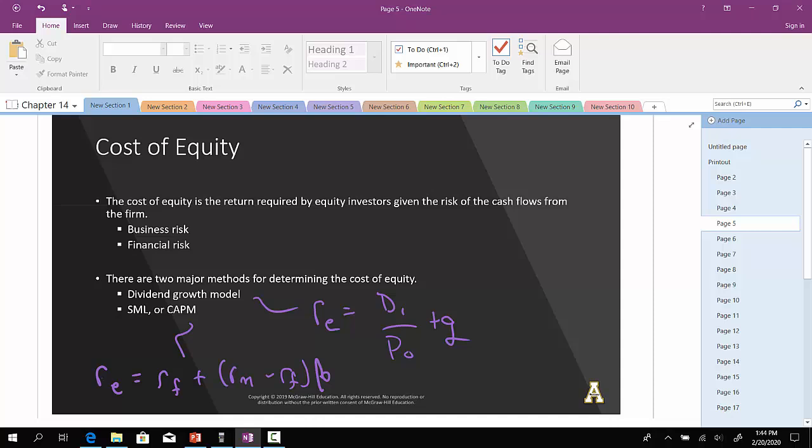So let's go through a very simplistic example here. Suppose that your company is expected to pay a dividend of $1.50 per share next year. There's been a steady growth in dividends of 5.1% per year, and the market expects that to continue. The current price is $25. What is the cost of equity? What approach are we going to use here? Are we going to use the dividend growth model, or are we going to use the CAPM?